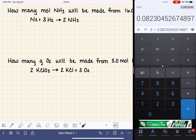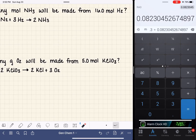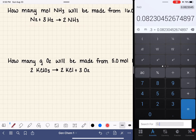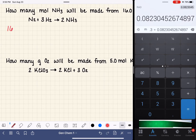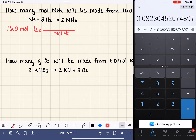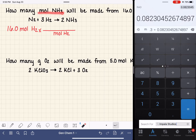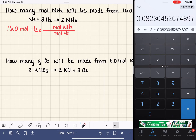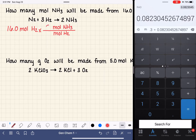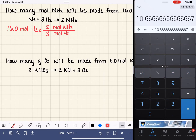The next problem asks how many moles of ammonia NH3 we can make from 16 moles of H2, with the balanced equation provided. We start with 16 moles of H2, then multiply by a conversion factor with moles of H2 on the bottom and moles of NH3 on top. From the balanced equation, the coefficient for NH3 is 2 and for H2 is 3. So this is 2 over 3, giving us 16 times 2 divided by 3 equals 10.7 moles of NH3.